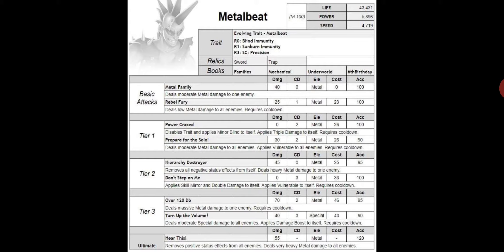There's moderate metal damage to all enemies, disable trait, and minor blind triple damage.